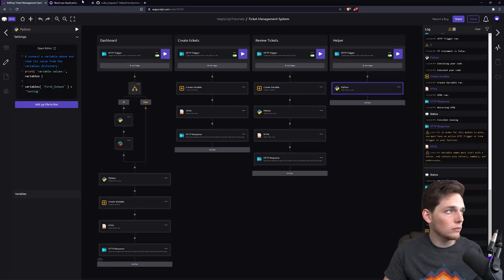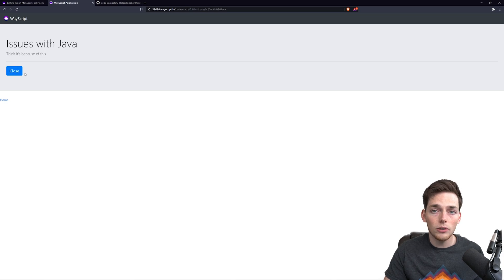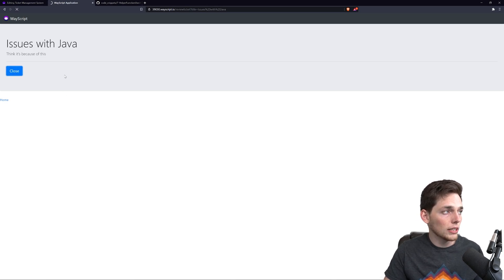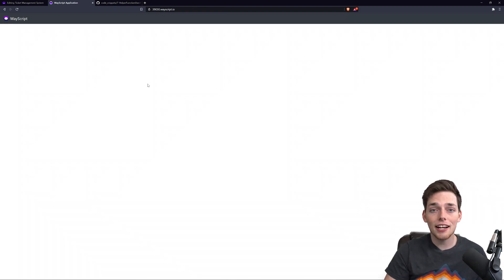Now, when we click on close this ticket, we should go back to the home page where no tickets are displayed, which is exactly what we get.